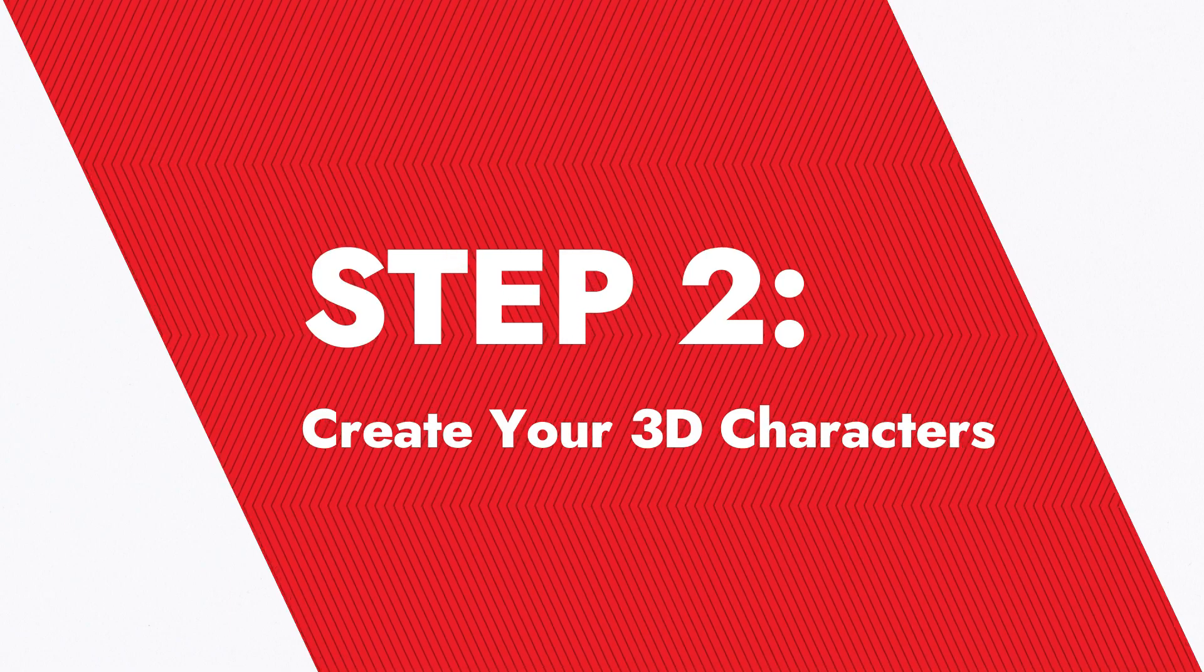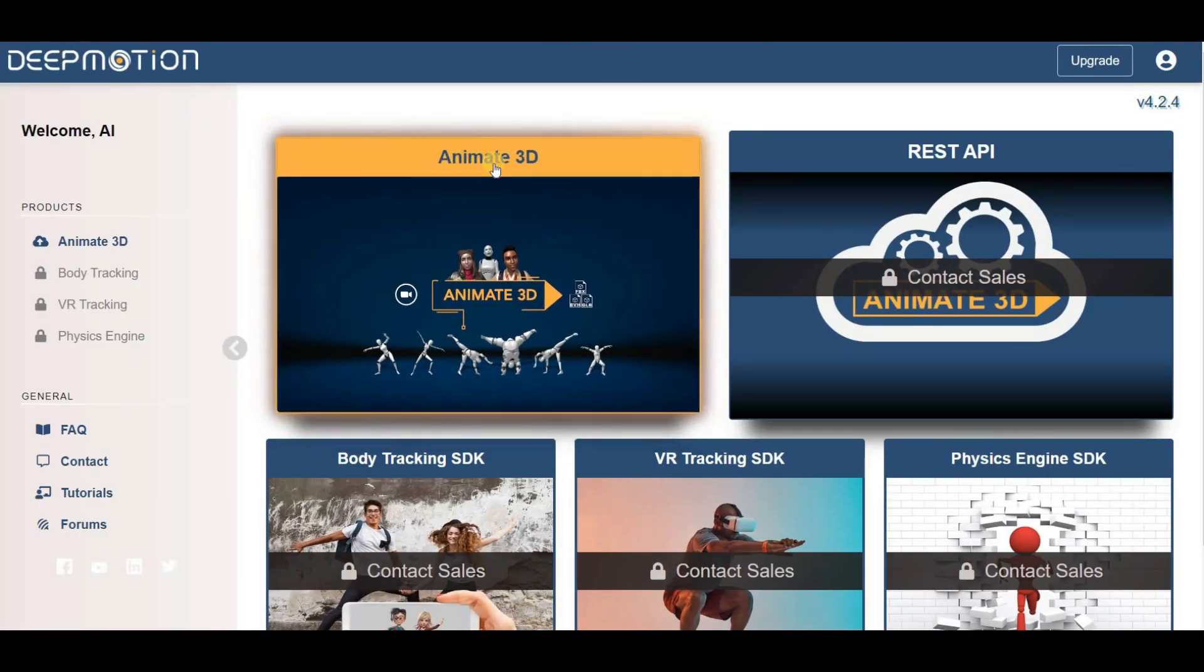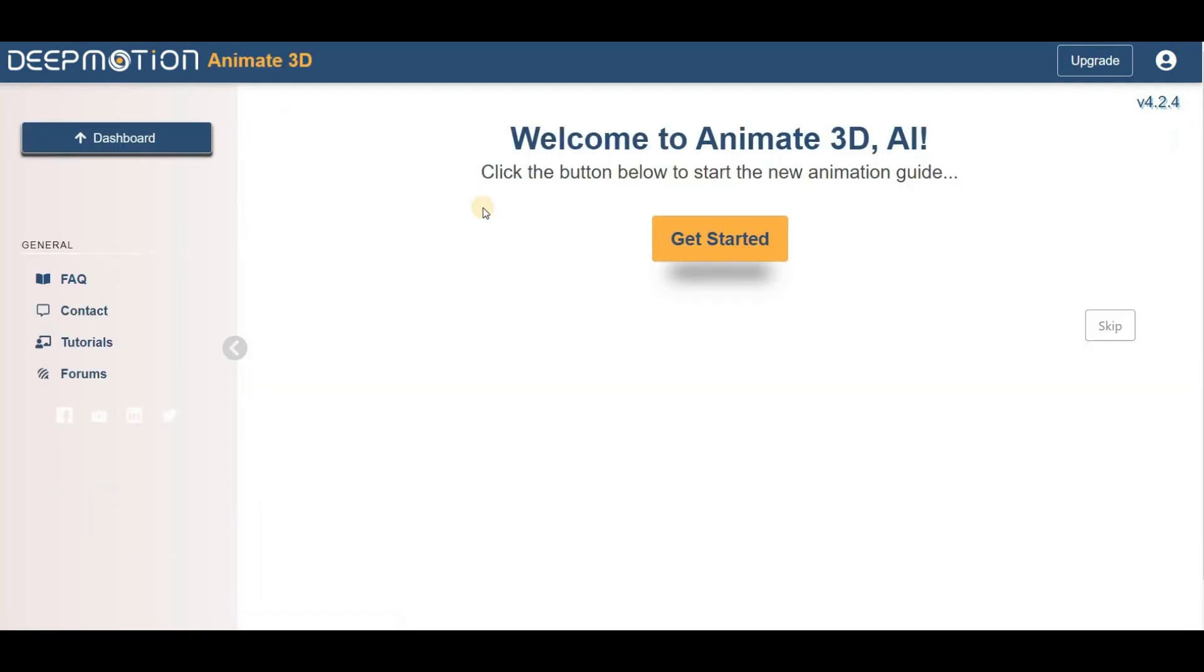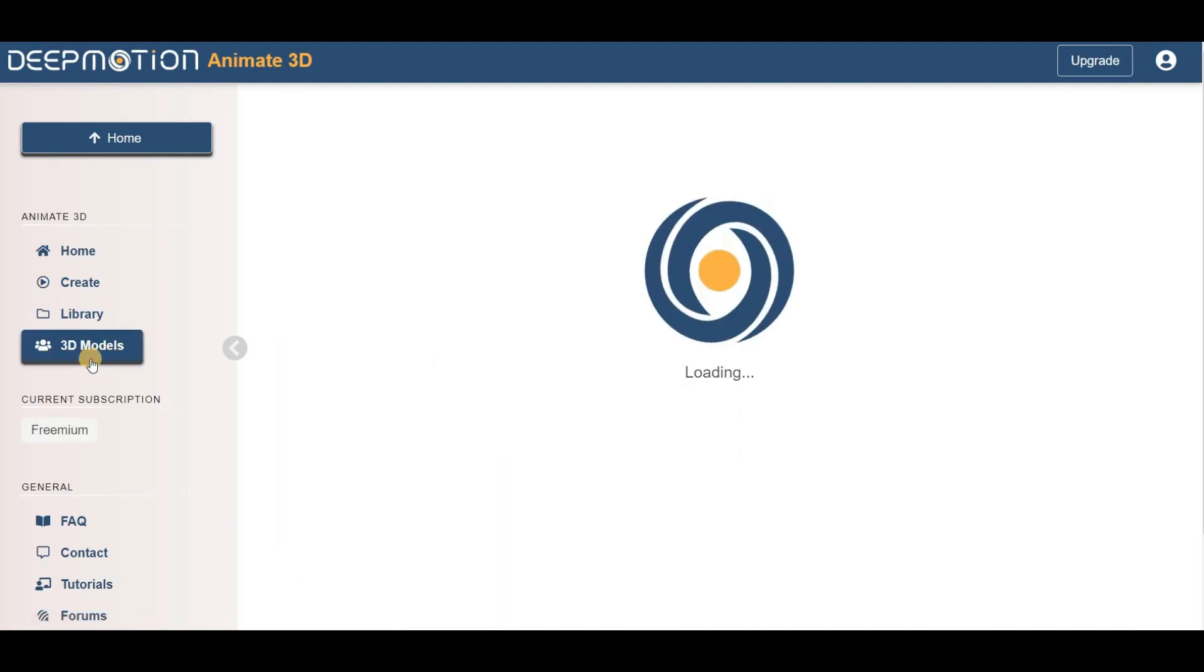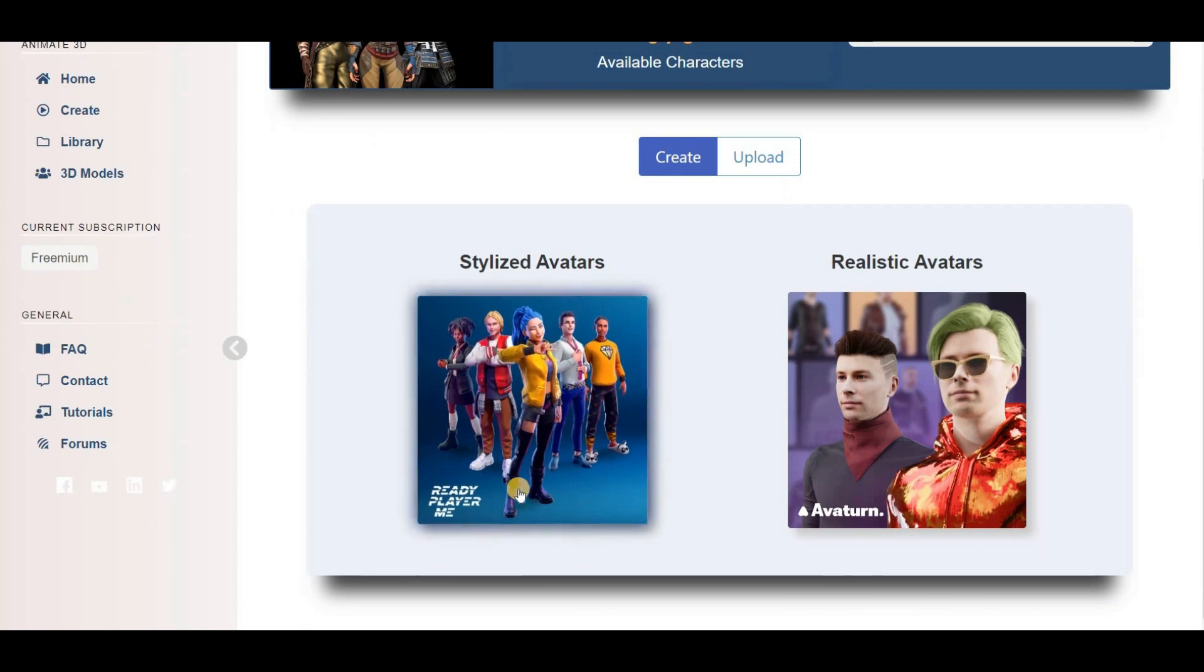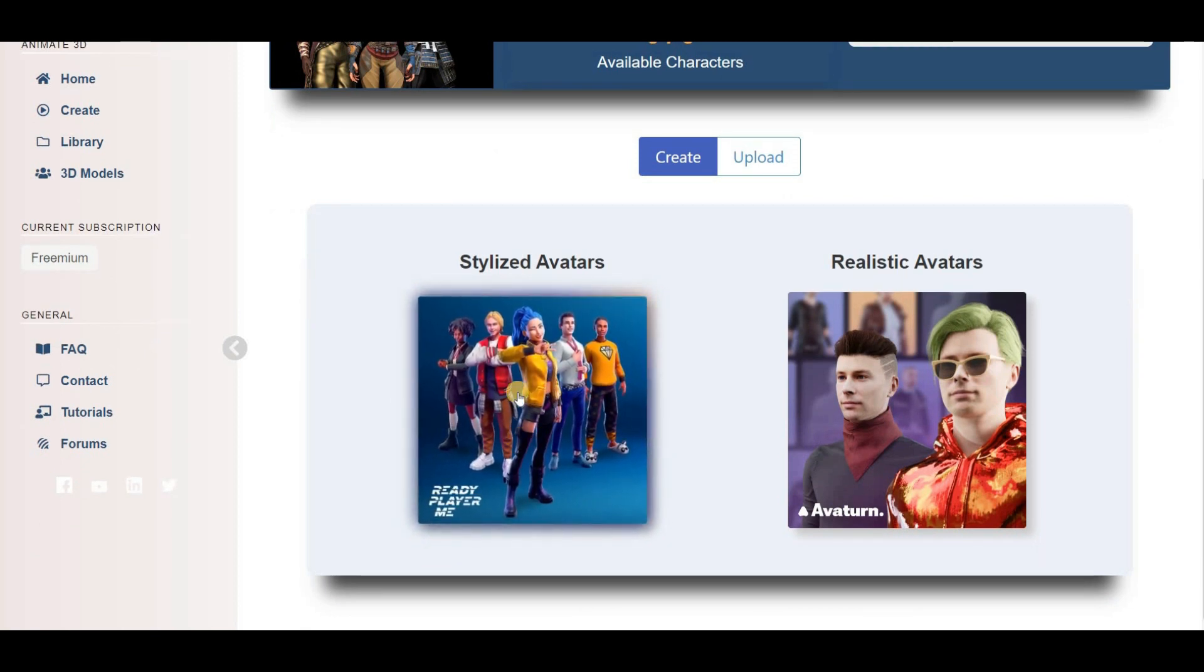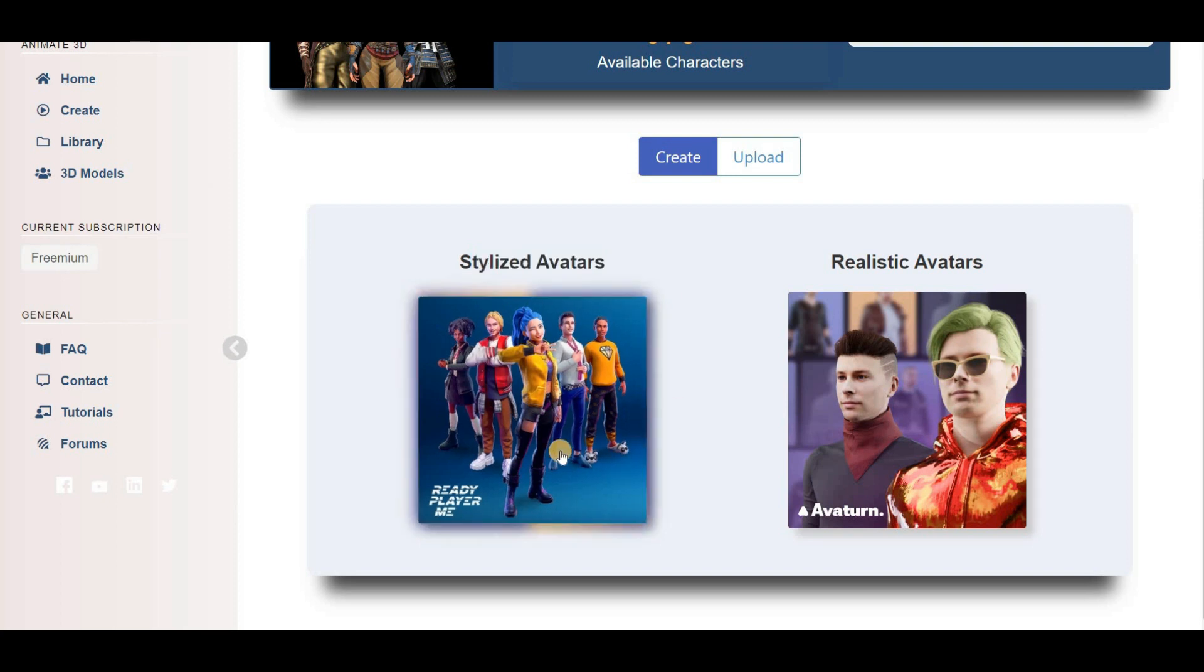Create your 3D characters. Once you've logged into Deep Motion AI, simply click on the Animate 3D menu. To get started, next click on the Get Started button and then select the 3D Models menu. For this tutorial, we'll be using the stylized avatars powered by Ready Player Me to simply generate our customized avatar.